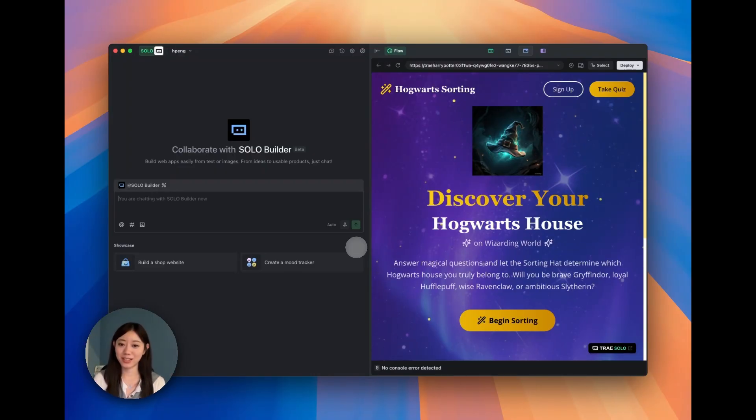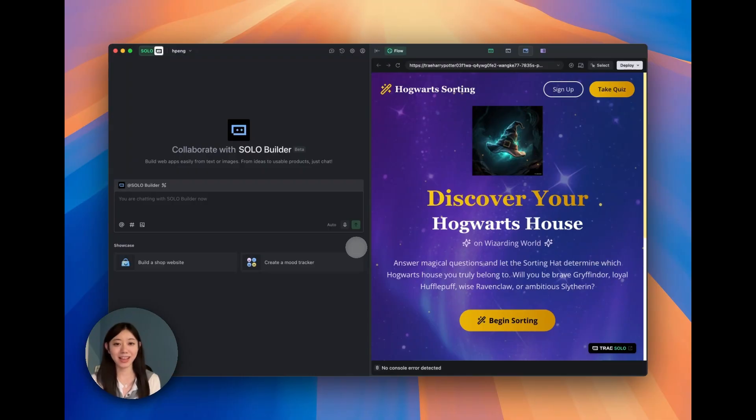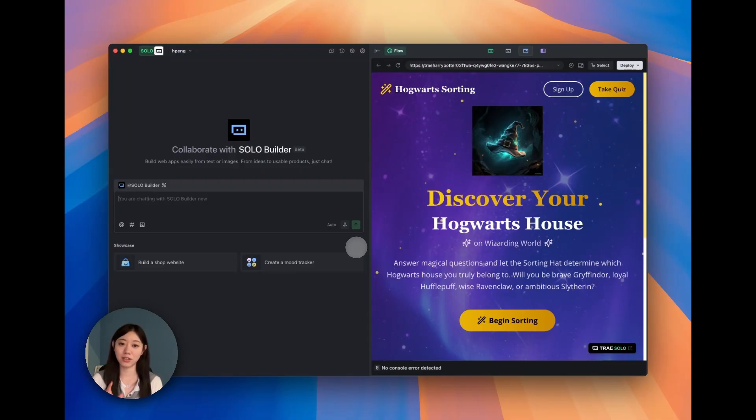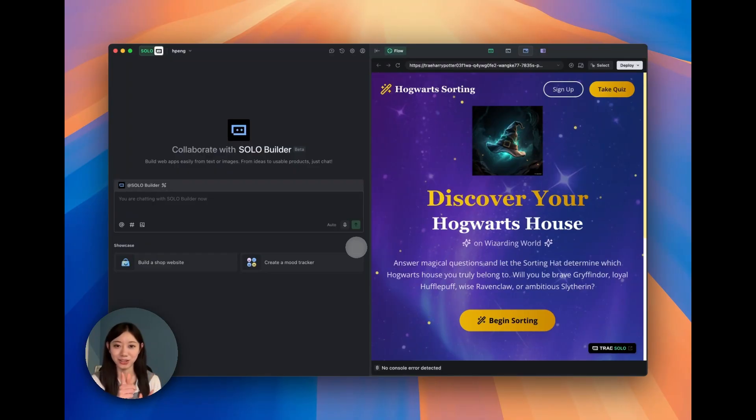This is a Hogwarts house sorting quiz which I built by myself because I personally like Harry Potter very much. If you also want to build your personal website or any kind of efficiency tools using a web page or mobile app, just continue watching this and also download Trey.